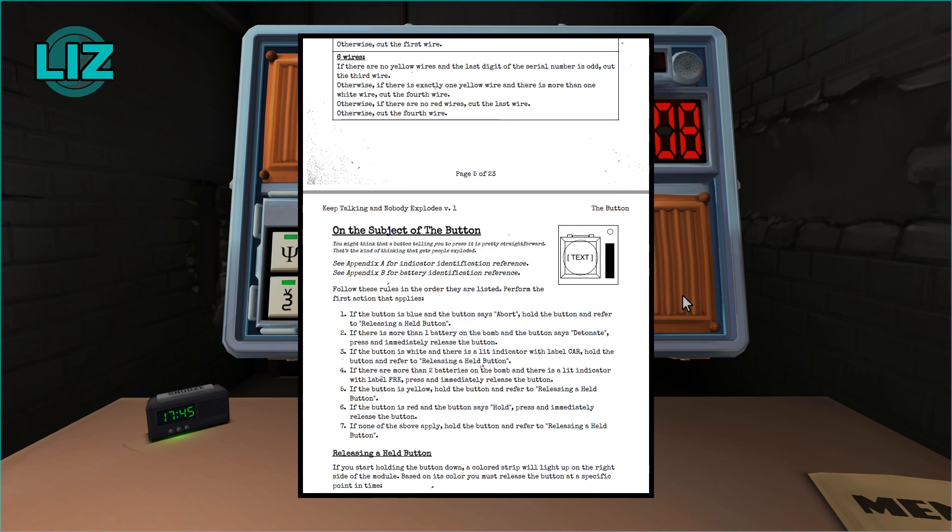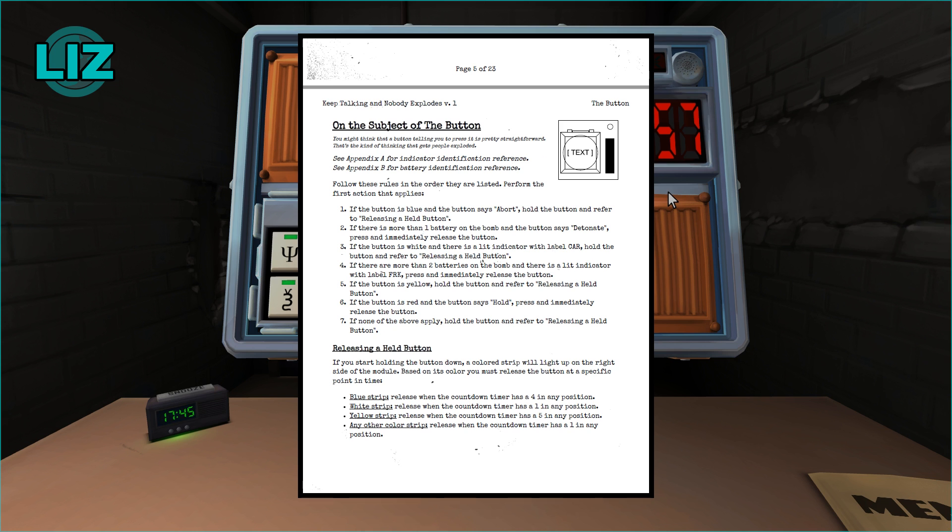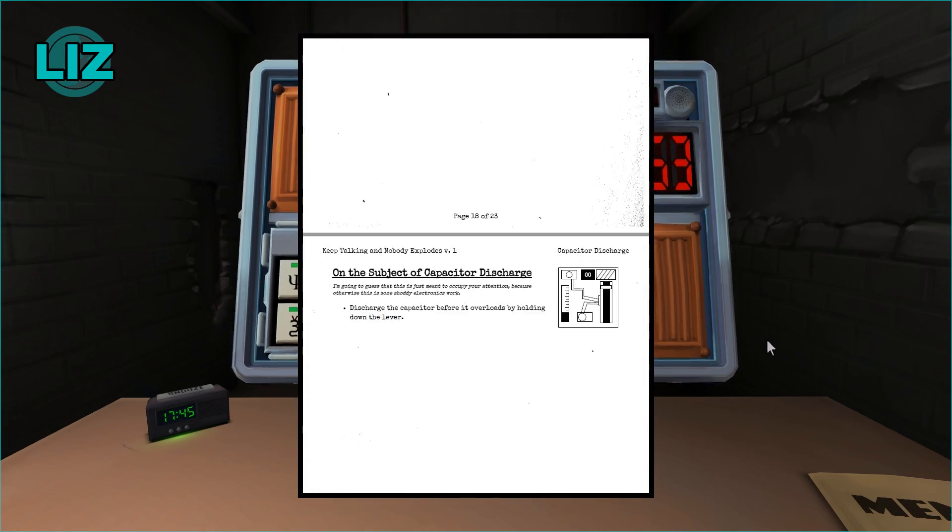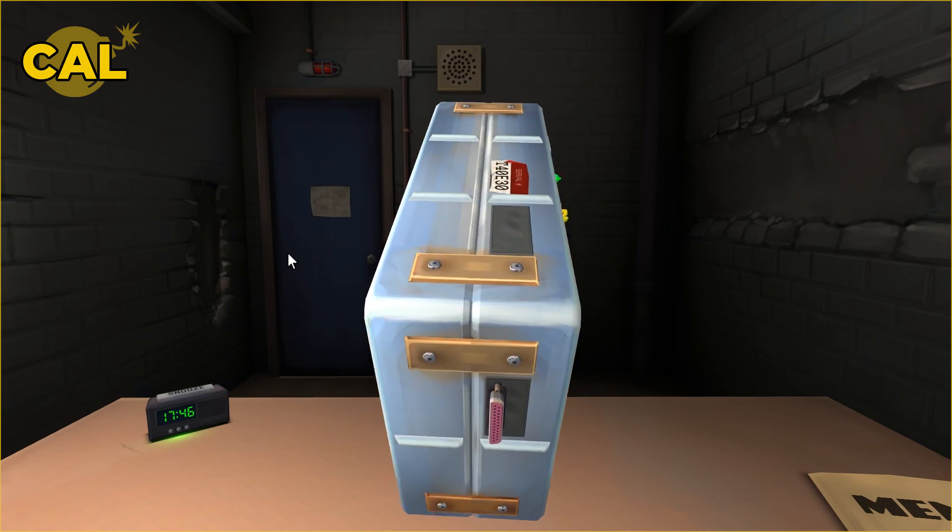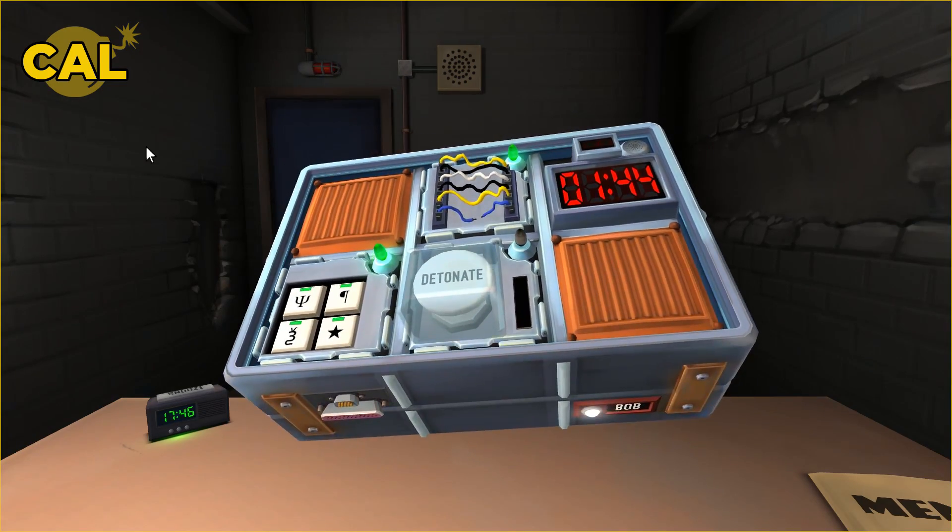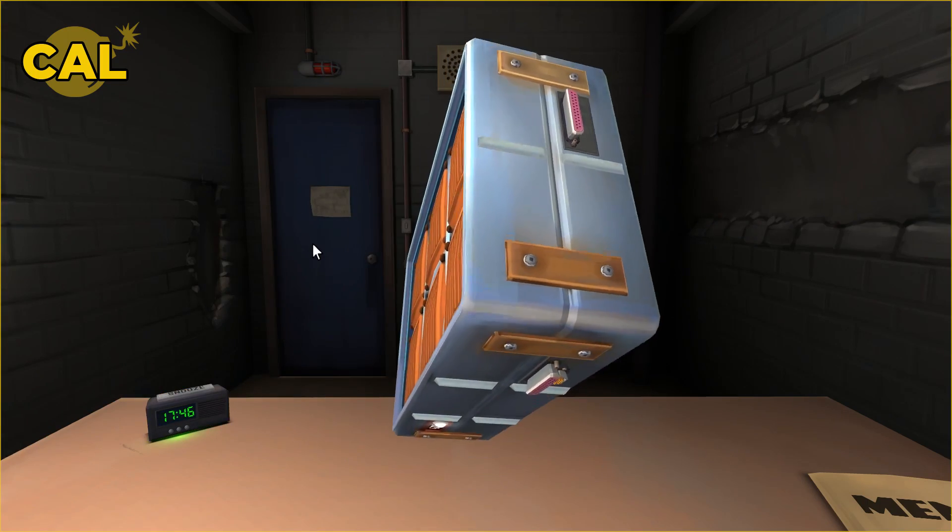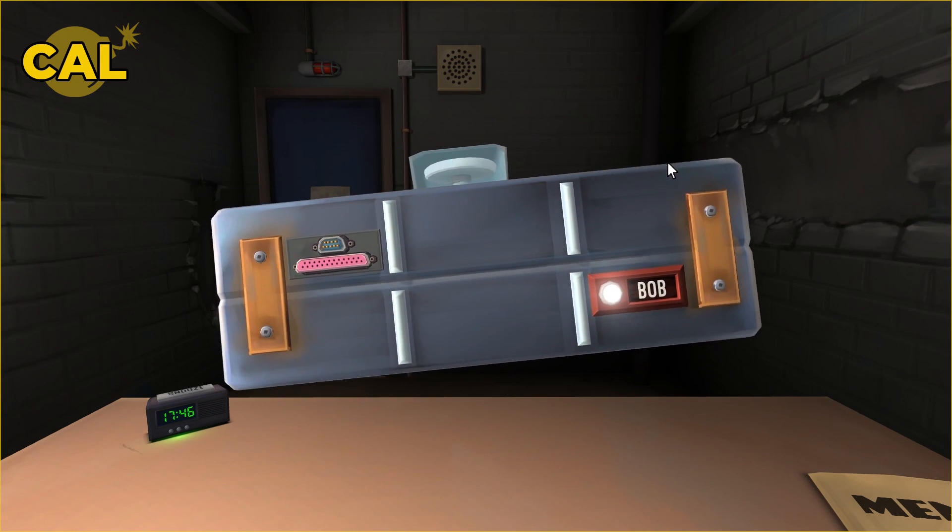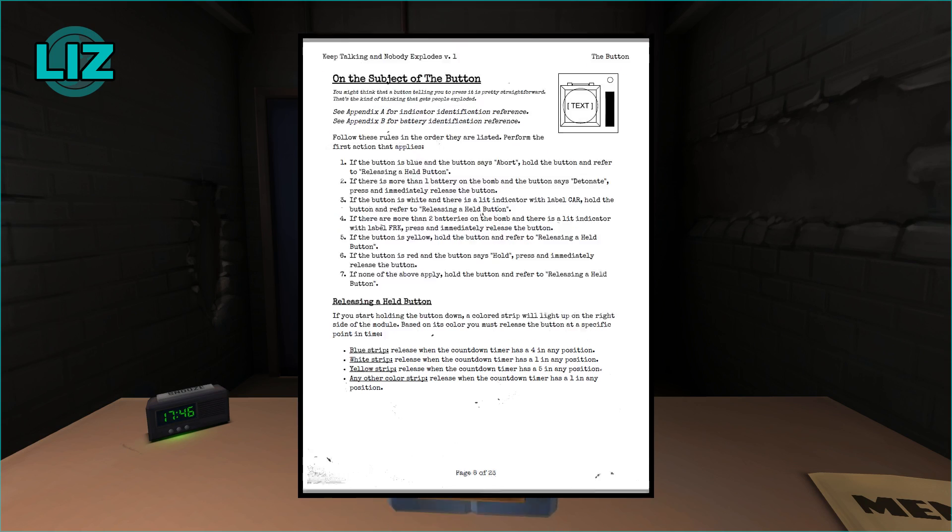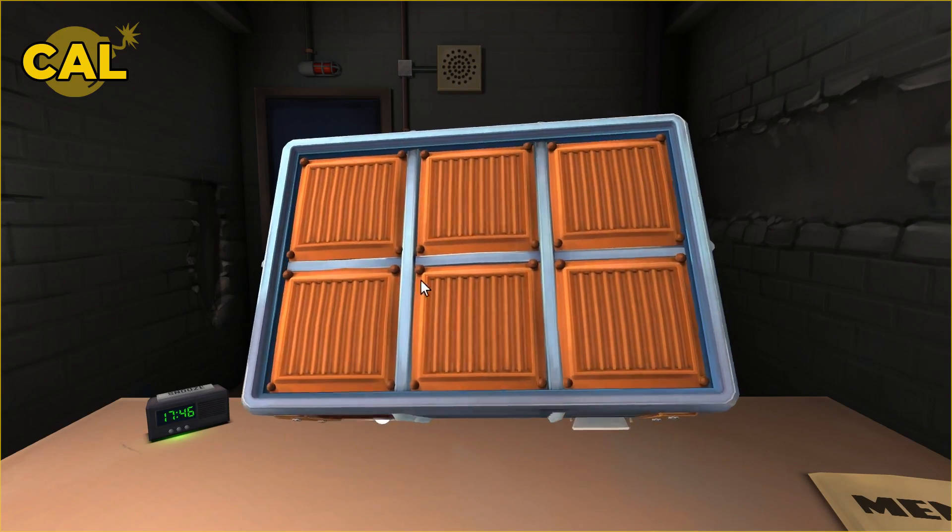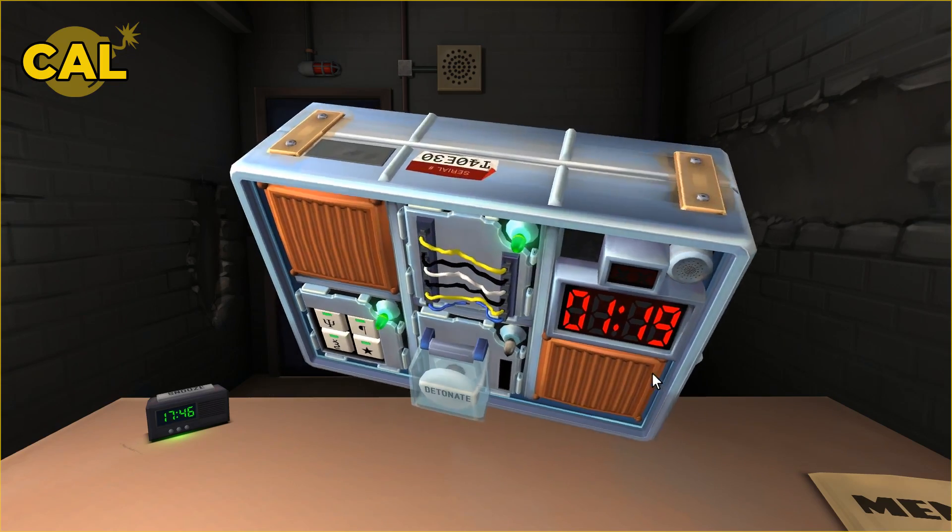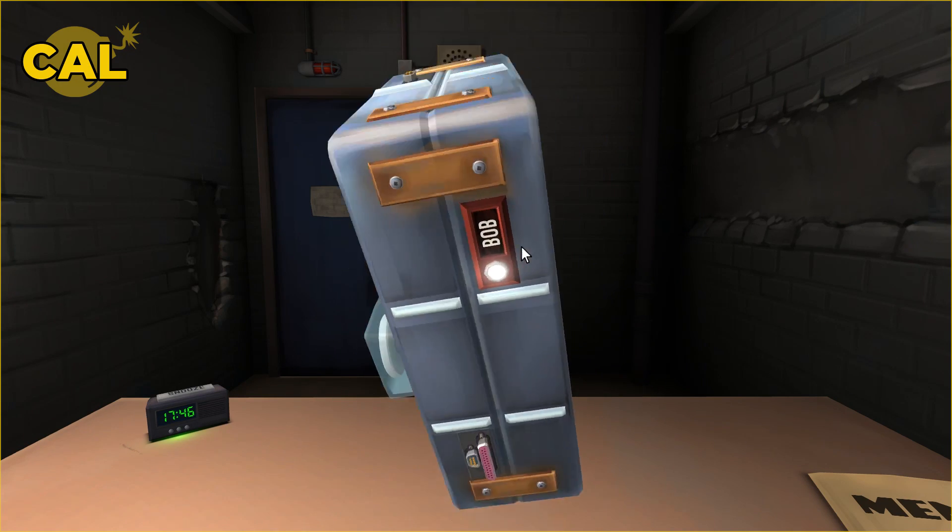I have a button, a single button that says detonate. What color is the button? It's white. I need you to look for batteries on the bomb, on the sides or on the bottom or the top. I'm not seeing anything that looks like a battery. I'm seeing ports and something that says Bob and the serial.